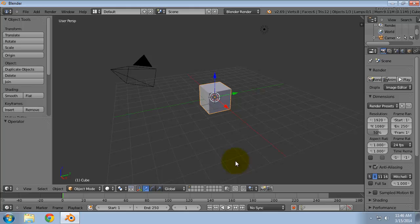For these hotkeys to work, make sure that the mouse pointer is over the 3D viewport.